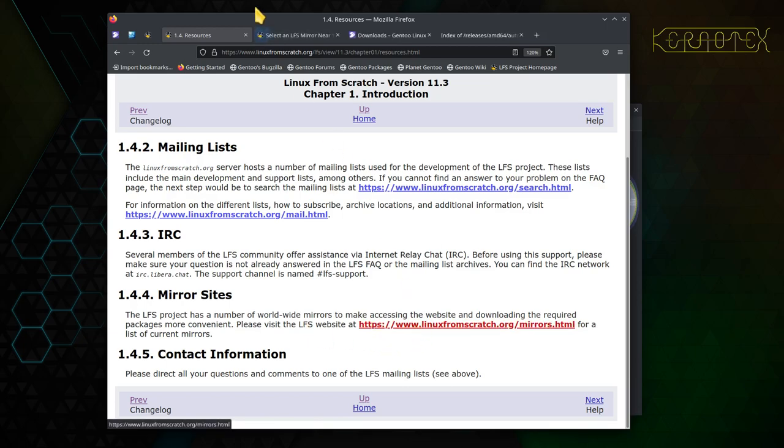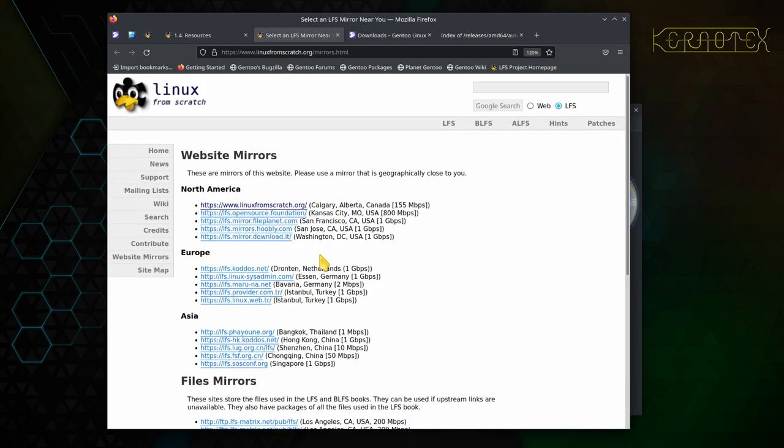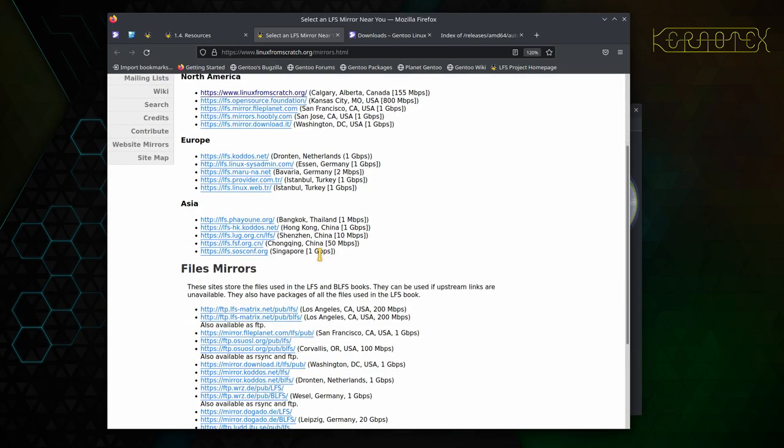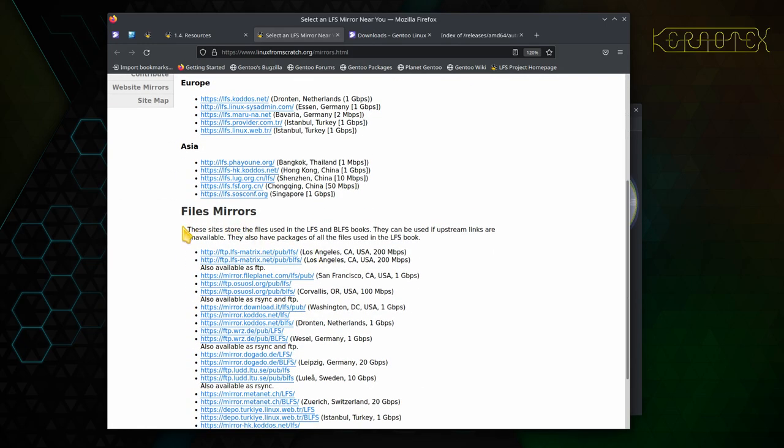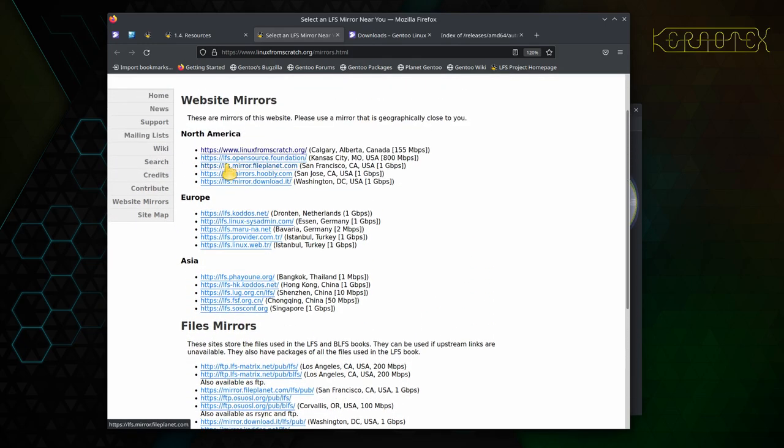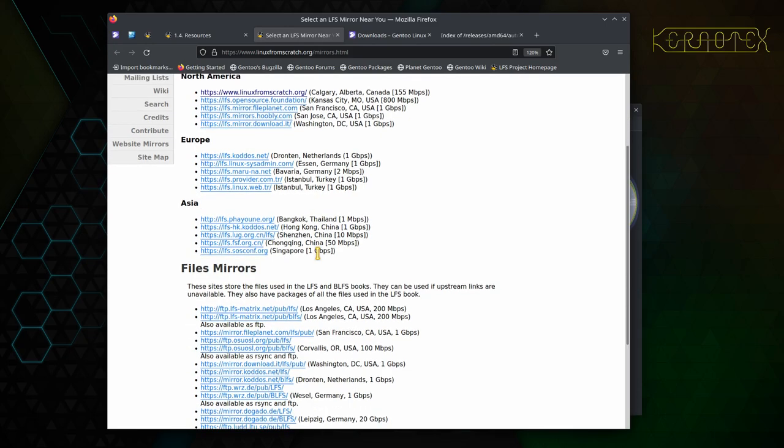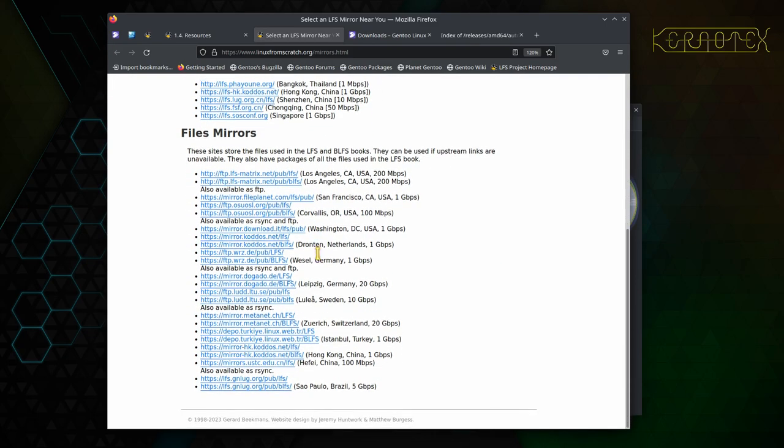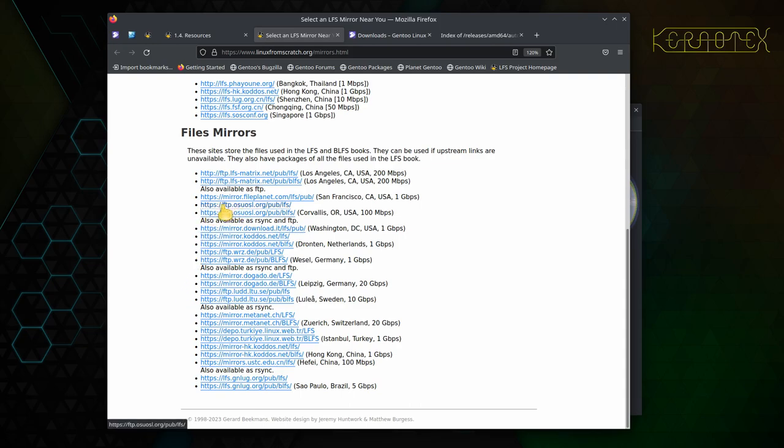Sometimes if you download the packages sometime after the release of the book, the packages are updated. One or two of the projects delete old packages quite quickly, so these mirror sites can be quite helpful. One I always recommend using because it's quite comprehensive is—it's not actually on here—oh yes, it's these files mirrors. So these are mirrors of the website.